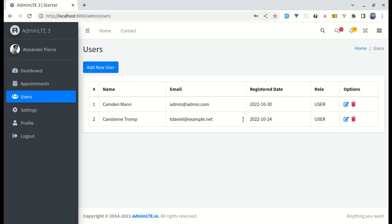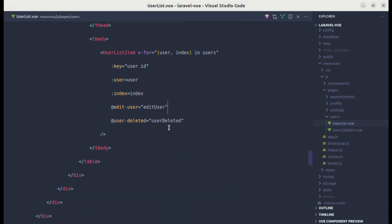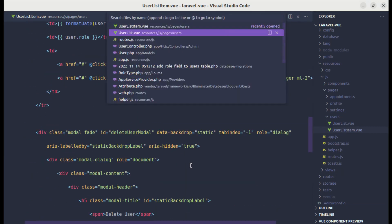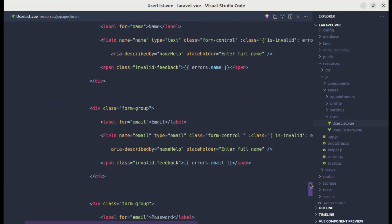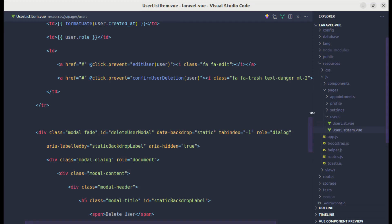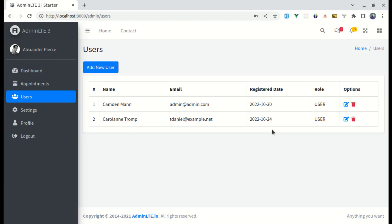Everything is working perfectly. We've successfully extracted the user row functionality into its own component called UserListItem, making UserList much cleaner and smaller. We also practiced Vue 3 child-to-parent event emission. I hope you learned something from this video — don't forget to like, share, and subscribe. See you in the next one.